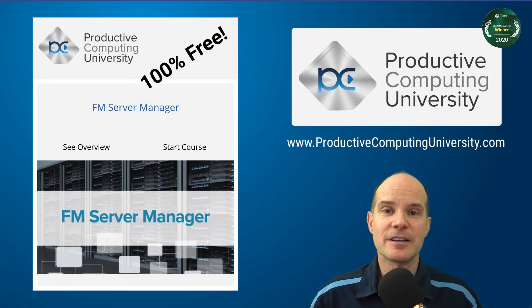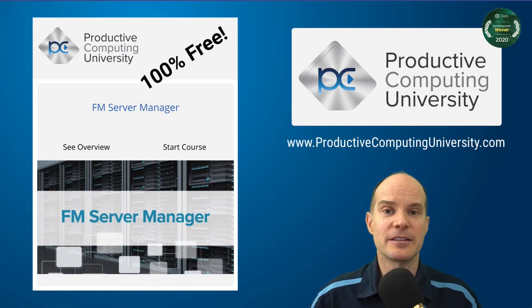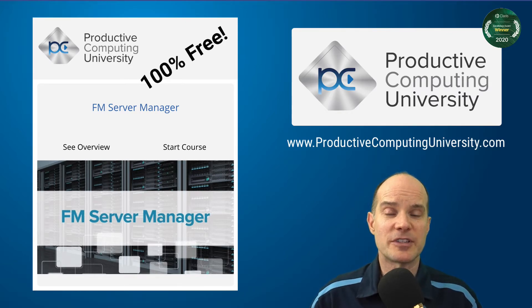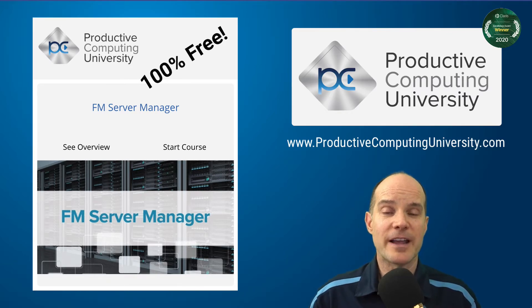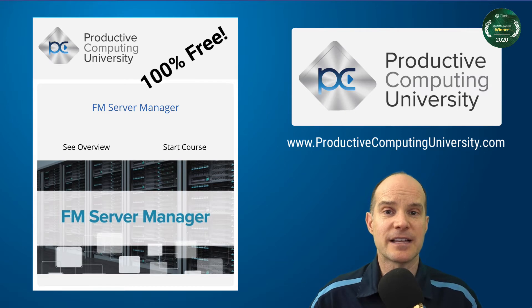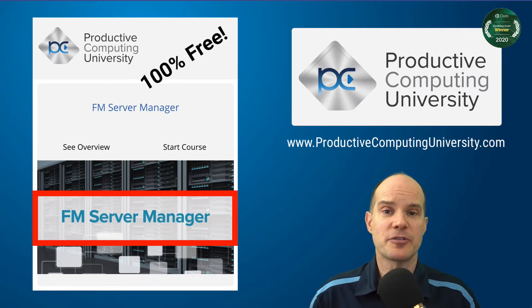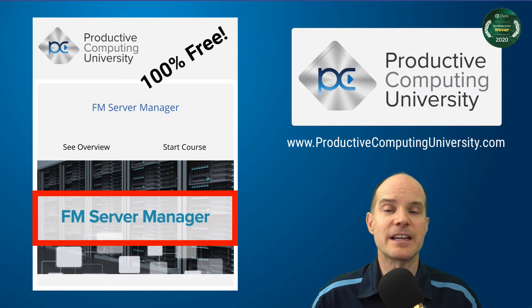So this file here is going to be completely free and delivered to you by way of Productive Computing University. You'll find this file already loaded as a lesson under the FM Server Manager course. Again, that course is free.